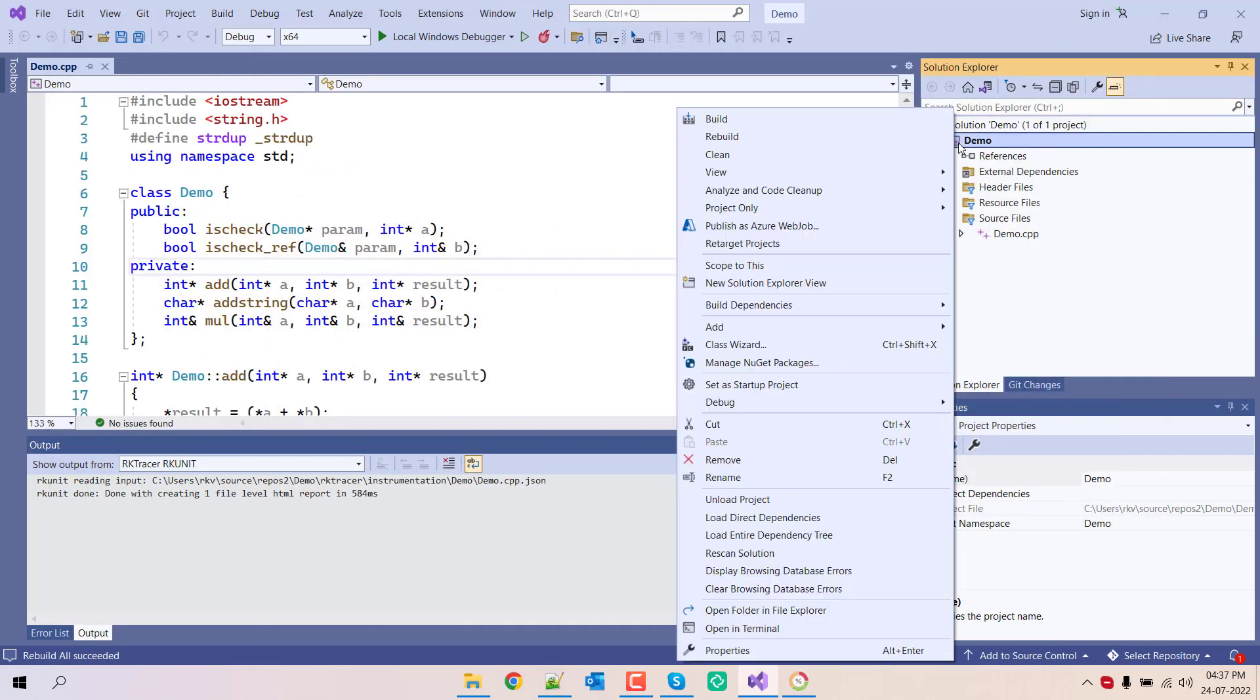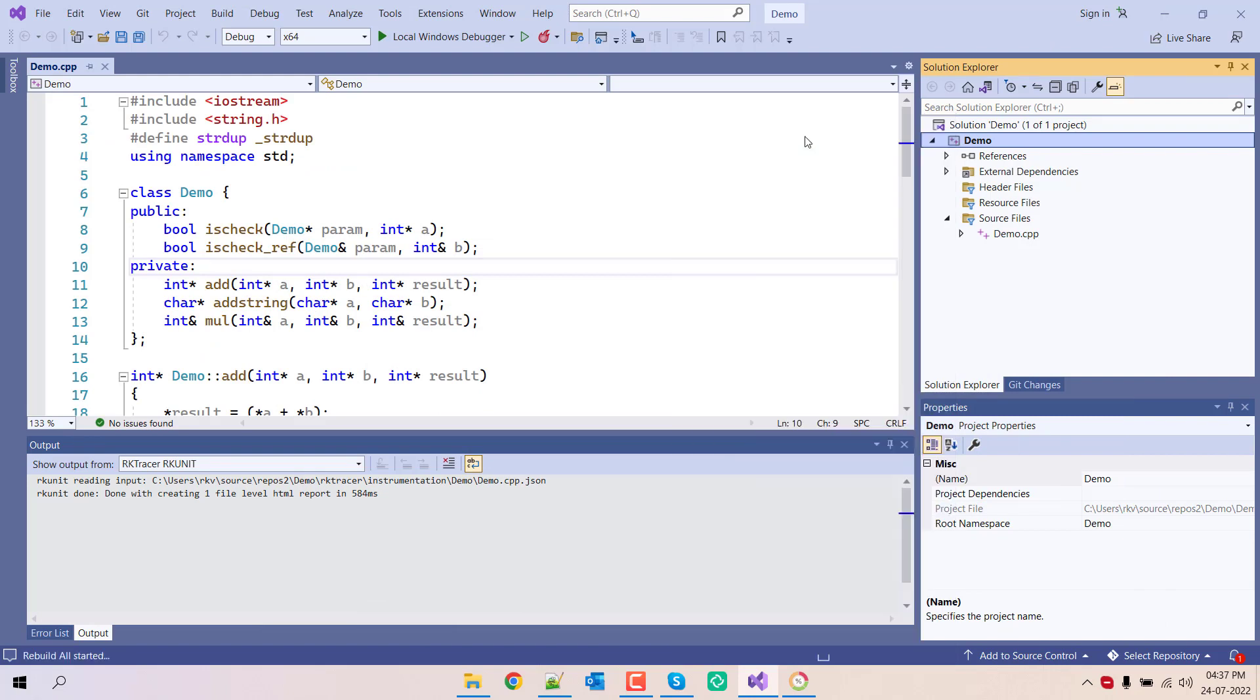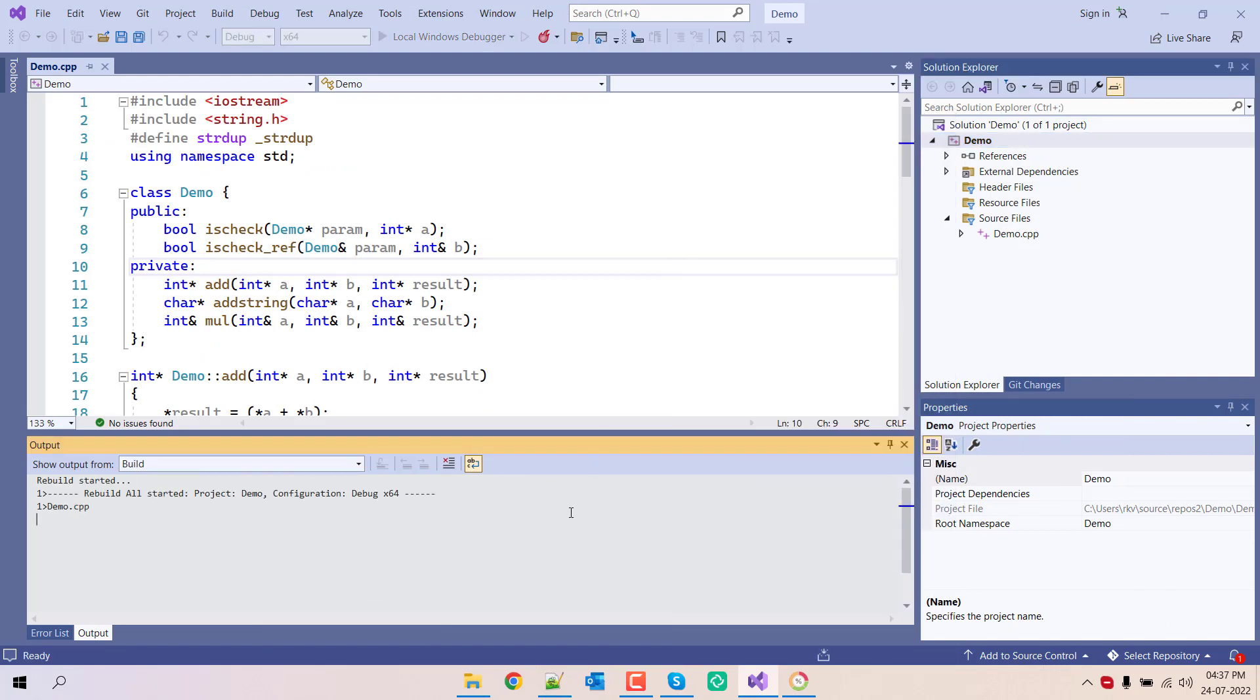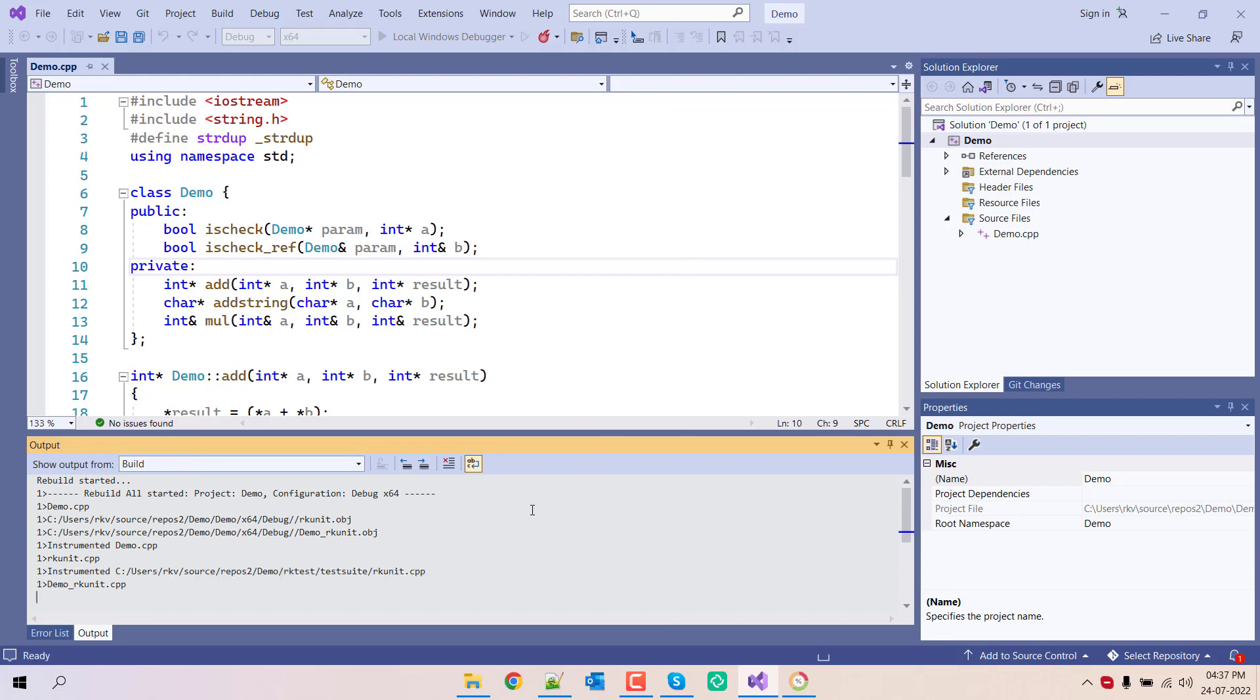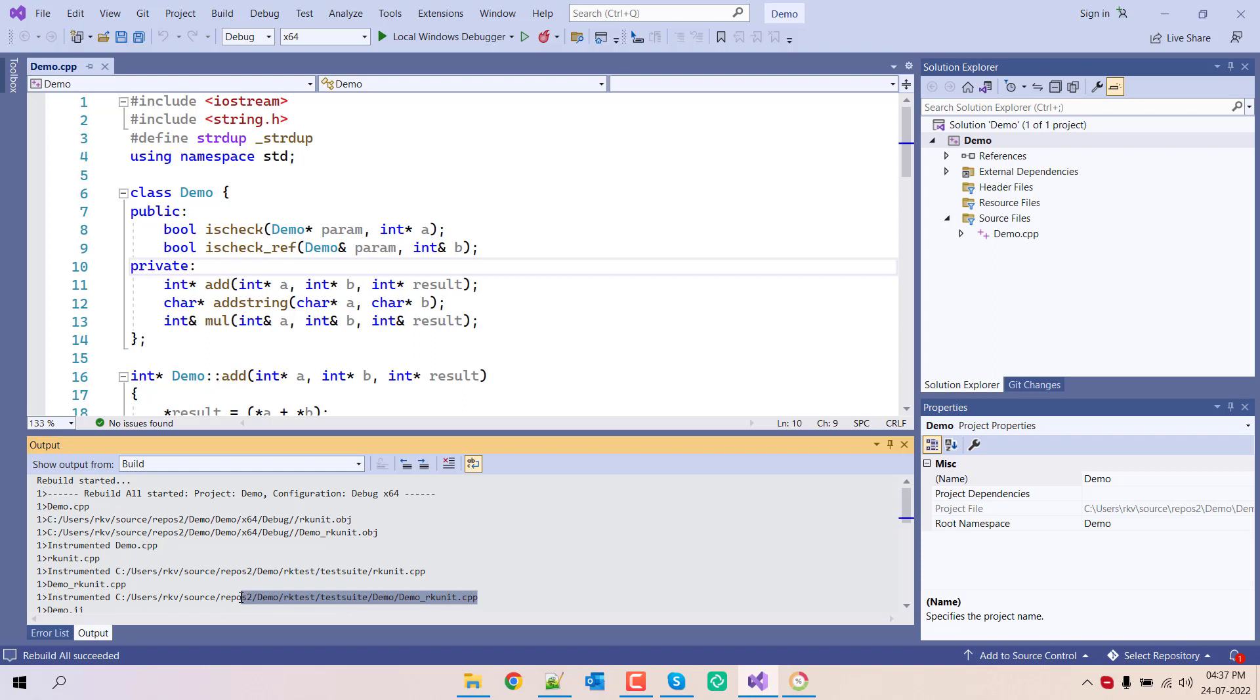Go back and rebuild the application. Now you can see it is also adding the unit test case file that was generated to your project. You can find that in this path in the project directory.